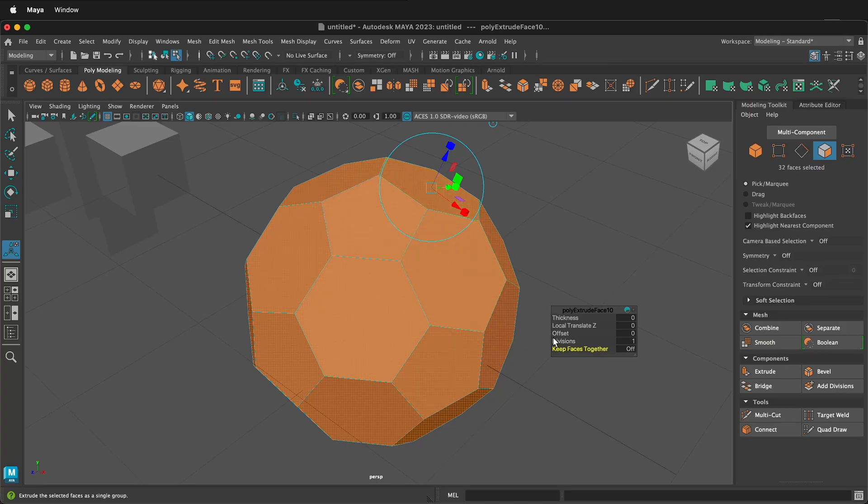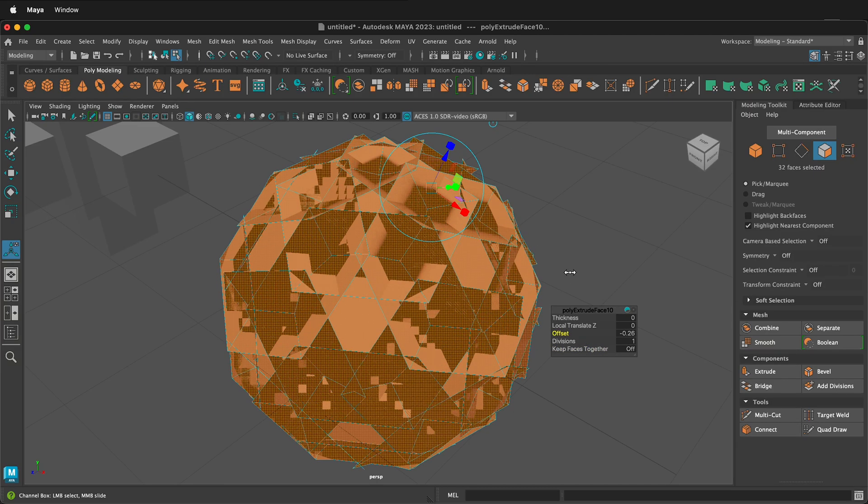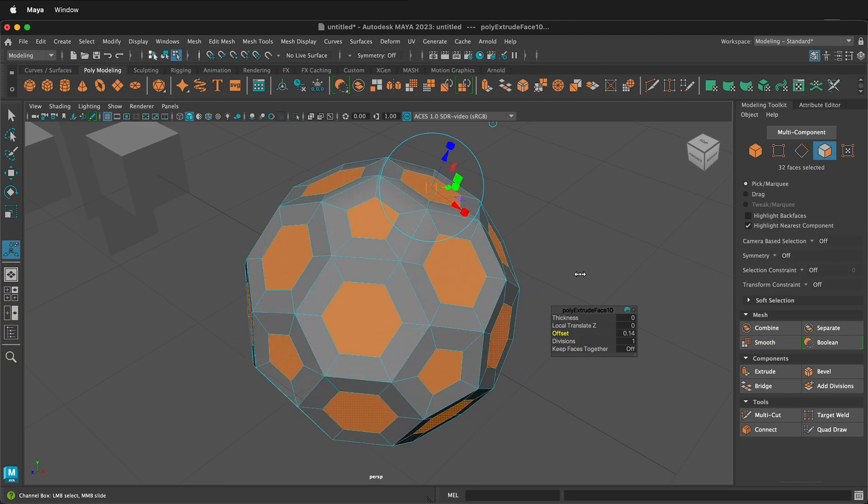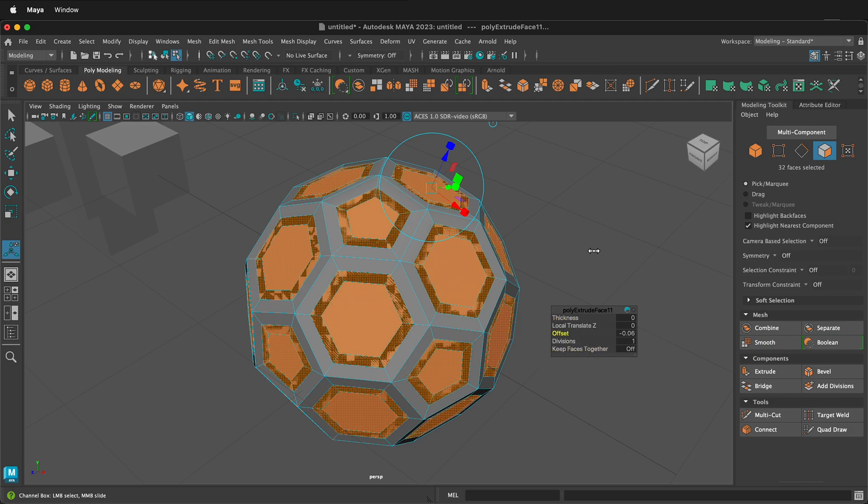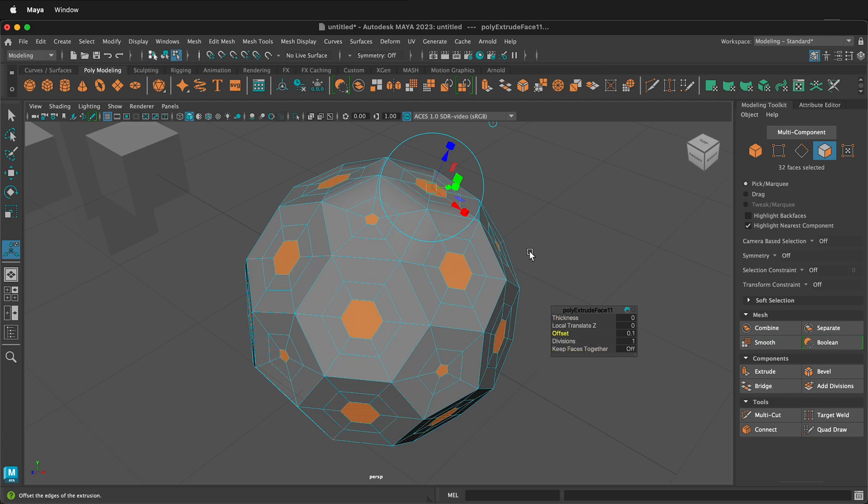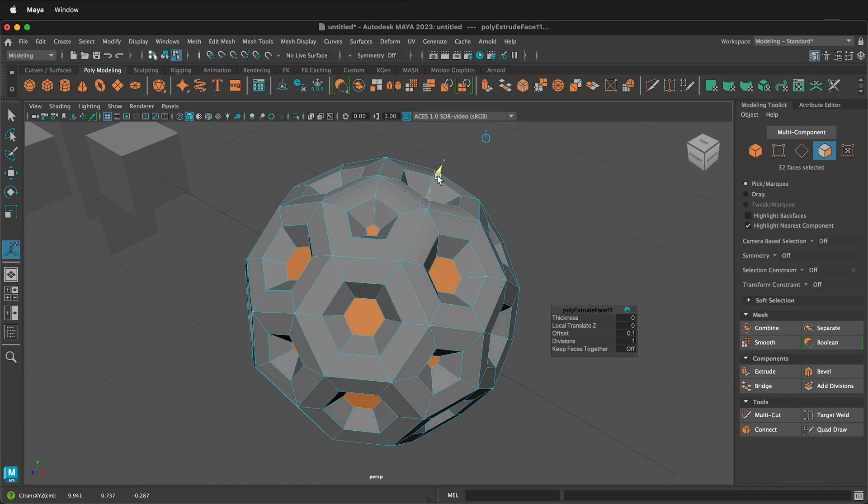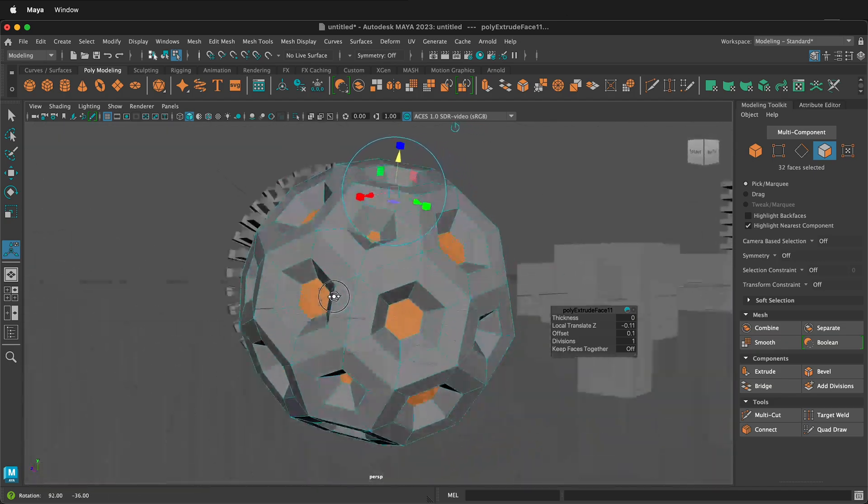In this Autodesk Maya tutorial, I'm going to show you how to use the extrude tool. This tutorial is for beginners to learn how to extrude and add geometry to their models.